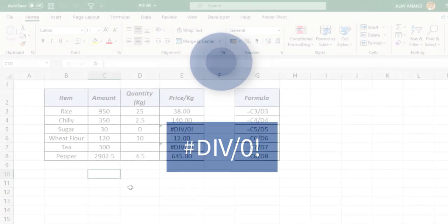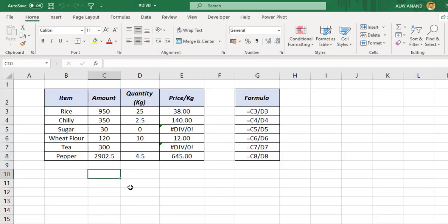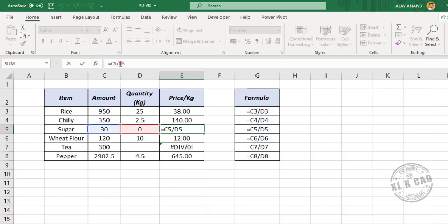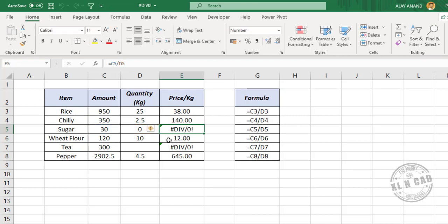Division error. When you try to divide a number by zero, Excel will return a division error. See the formula in the cell with division error: C5 divided by D5. So we are trying to divide 30 by zero, and that's why Excel is returning a division error. Let me change the value here — we'll make it 2, and the division error is gone.